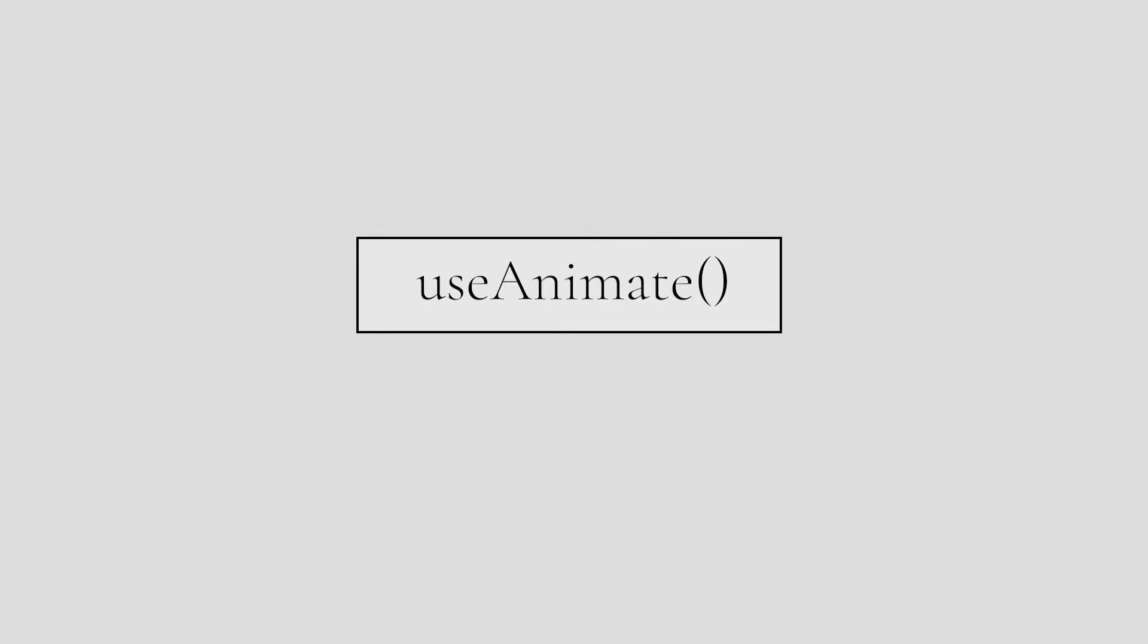Fortunately for us, Framer Motion comes with the useAnimate hook, which will allow us to come up with more complex animations, and in this video we will create the following one.